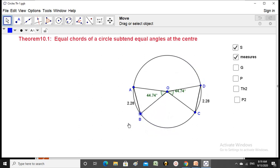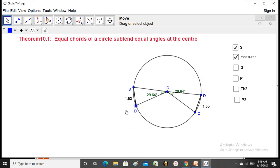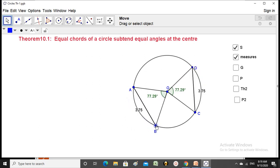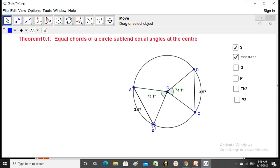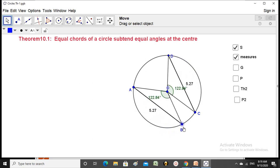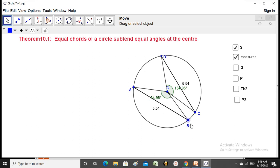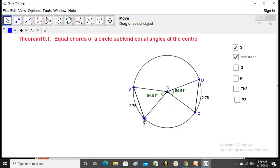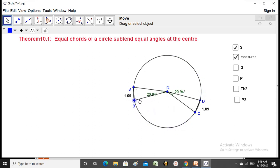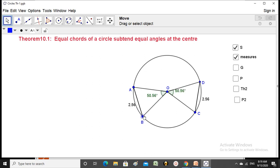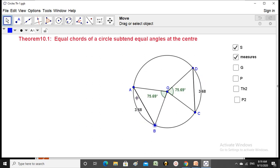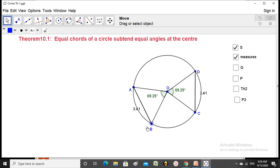From this we understand: the longer the chord, the larger the angle; the shorter the chord, the smaller the angle. Equal length chords subtend equal angles at the center. This is proved practically; now we will prove it theoretically.